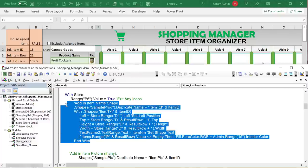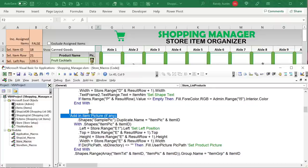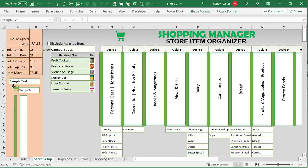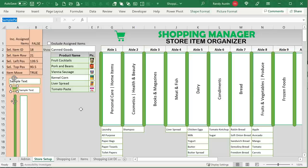Now we add the item picture. We duplicate the sample picture shape, name it 'item pick' plus the item ID, and set its position to column E with the same height and width as the corresponding row and column. We then check if the picture file path is correct. If it is, we fill that picture shape with the user's picture. If not, it keeps the default icon. Resources including icons and pictures will be available on the Patreon platform.